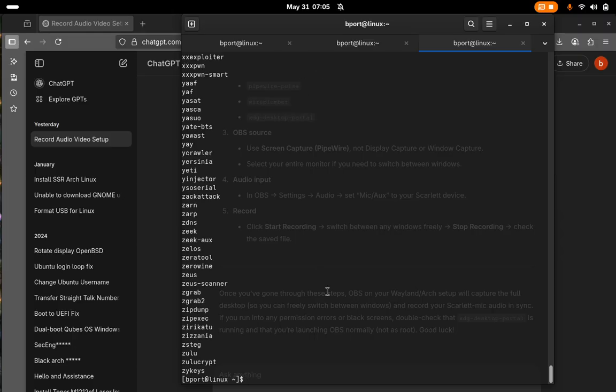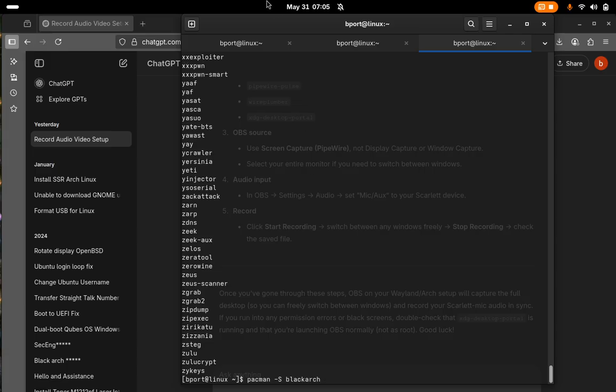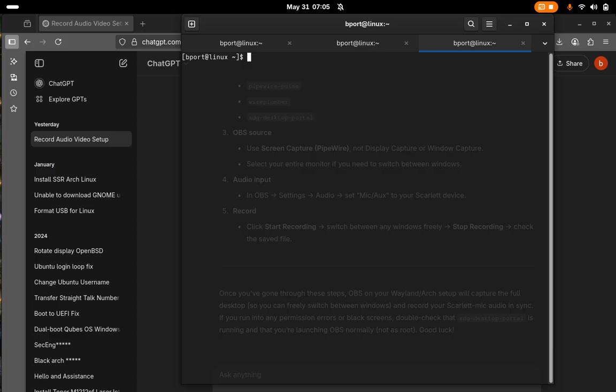So to install all the tools, it's just pacman dash s BlackArch. That will install all of these tools. But if you just wanted to install an individual category, let me clear the screen.